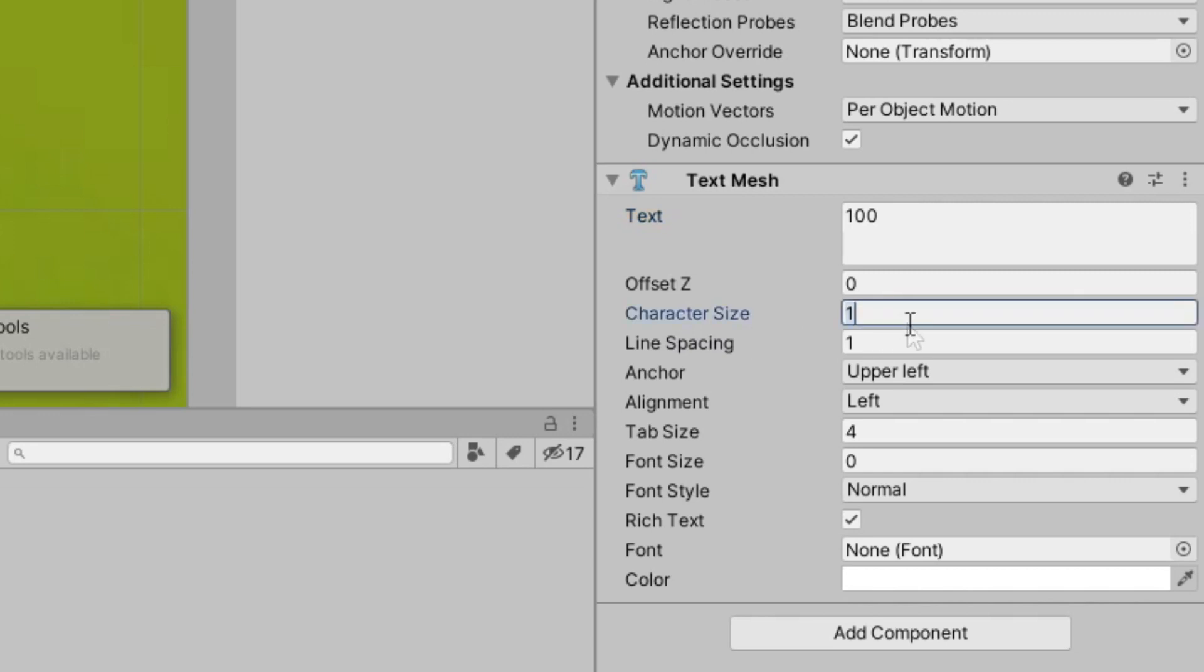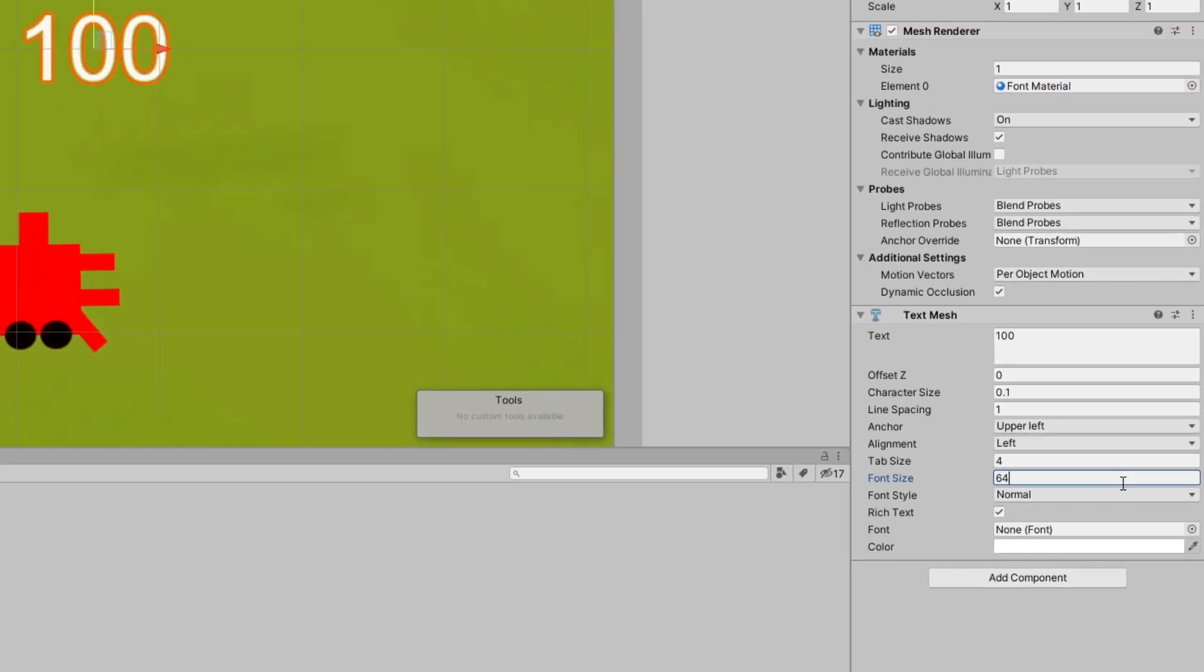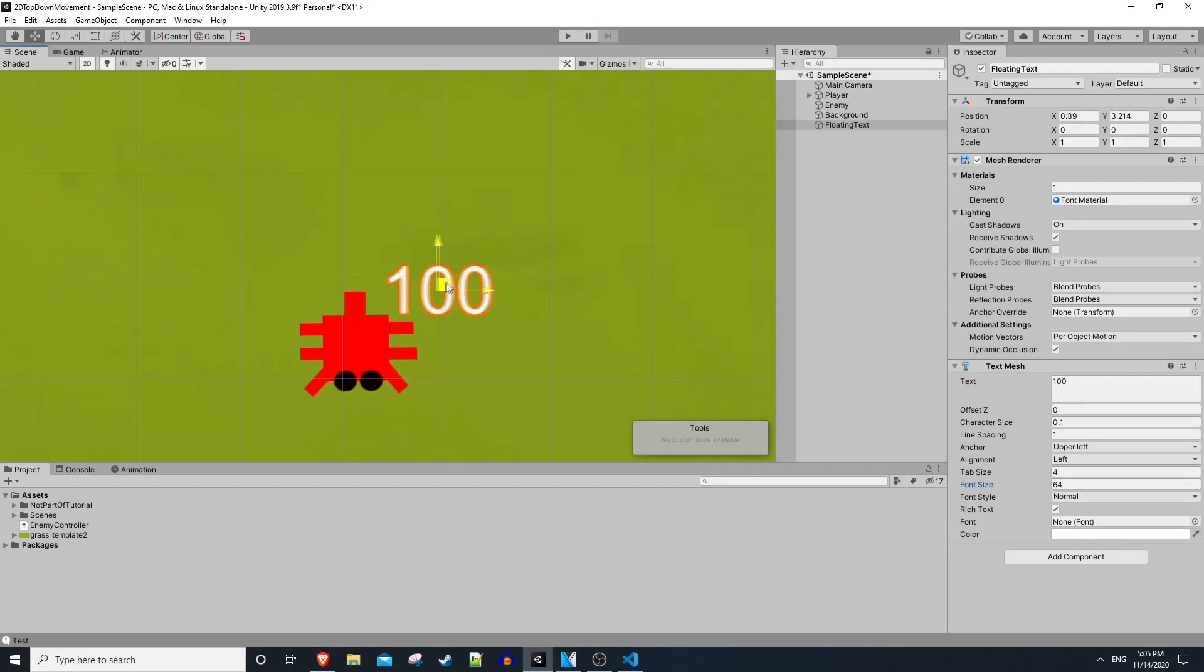If we lower this to something small like 0.1 and then you can set the font size as large as you want, like 64, you'll notice it comes out much cleaner. You can also make other tweaks here like setting it to bold or changing the font color.